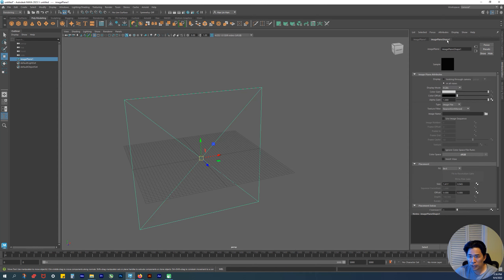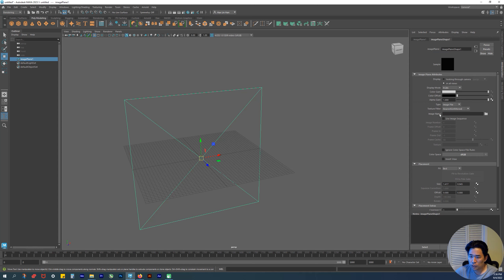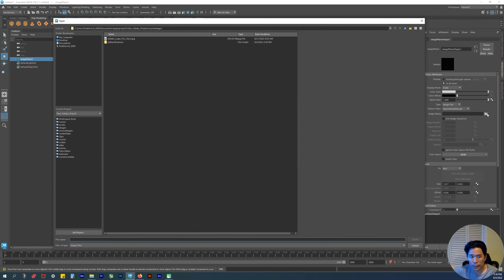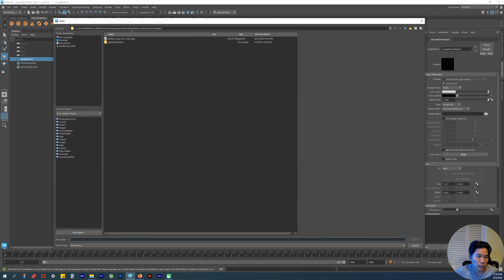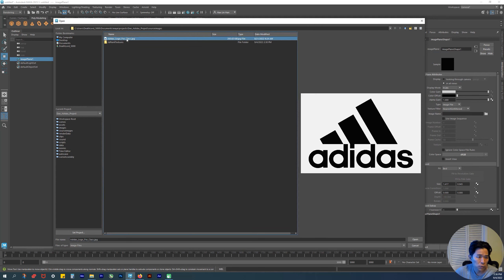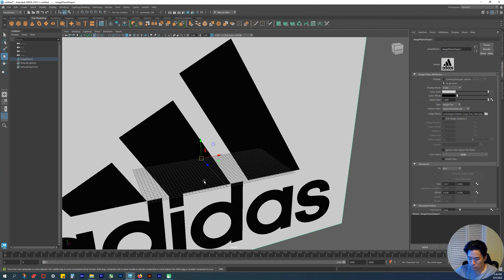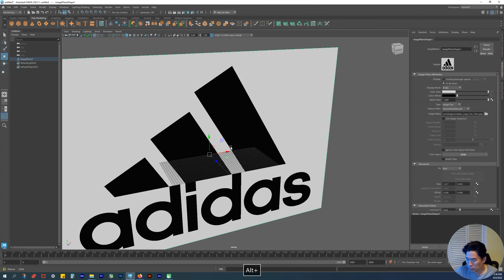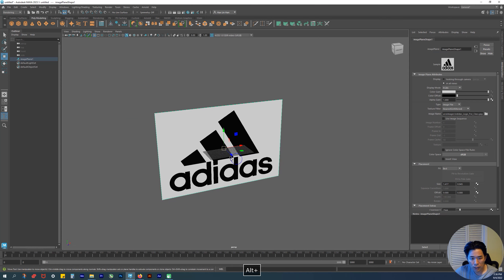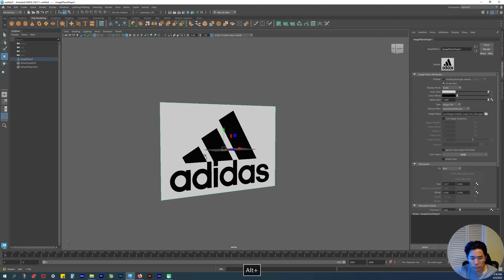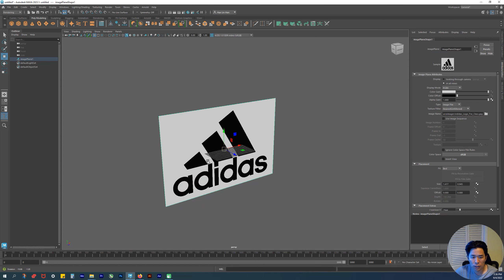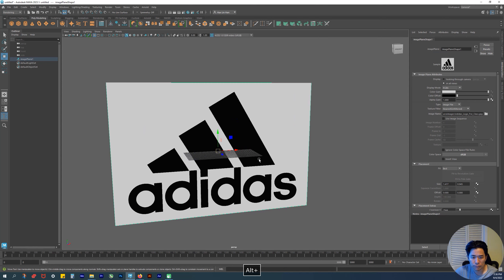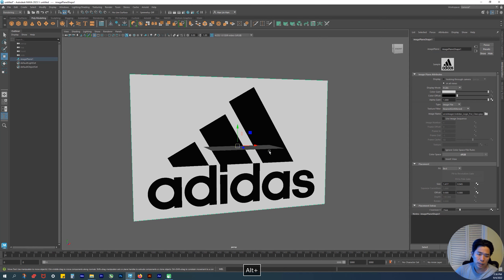Click on the Attribute Editor tab. The first tab is your image plane. Ignore this—we don't need to mess with anything here. Go to the Image Plane Shape. Under Image Plane Attributes, click on the folder for Image Name. As you can see, it automatically went to our specific project folder directory and to our Source Images. We're going to grab that. Here it is. I'm going to hit Open, and I'm going to zoom out—Alt and right mouse button—and there it is.